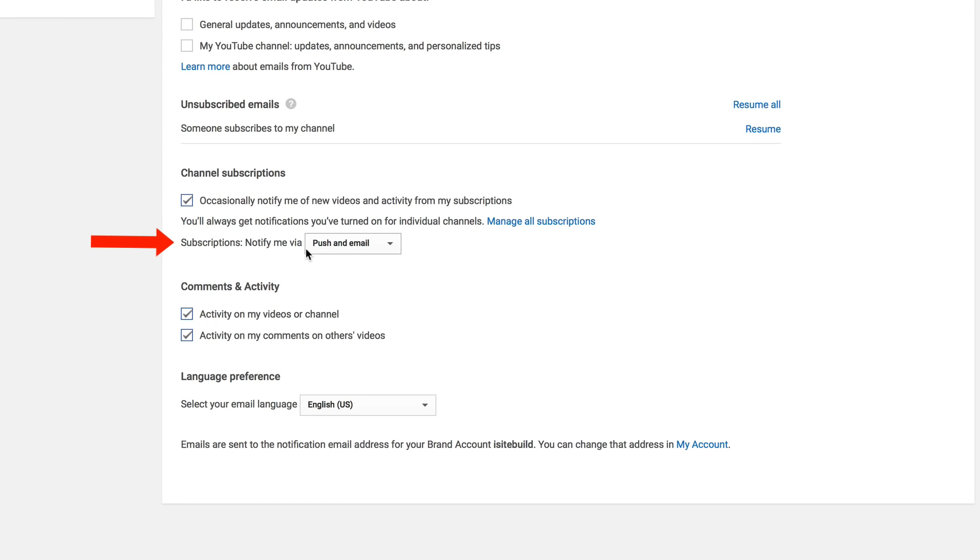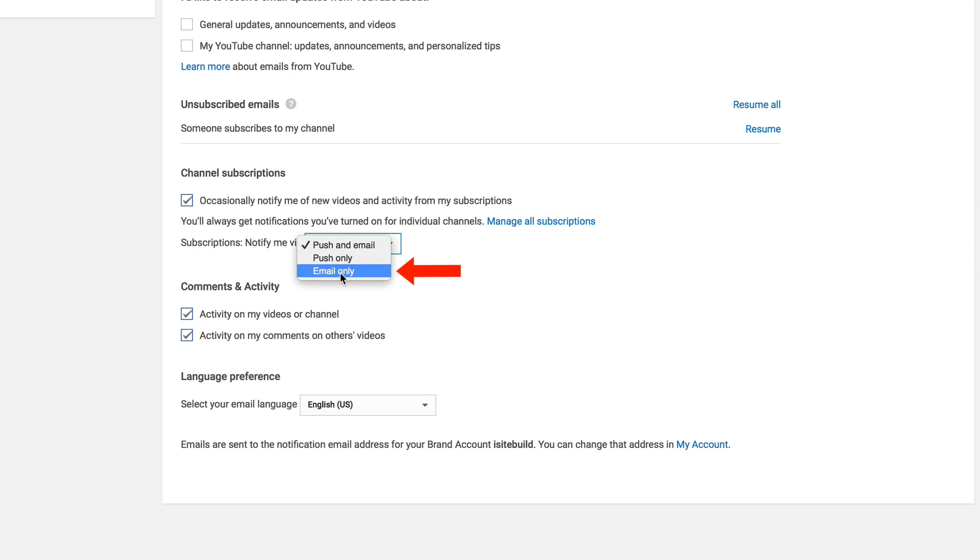Subscriptions, notify me by push and email, push only, email only. I select push and email.